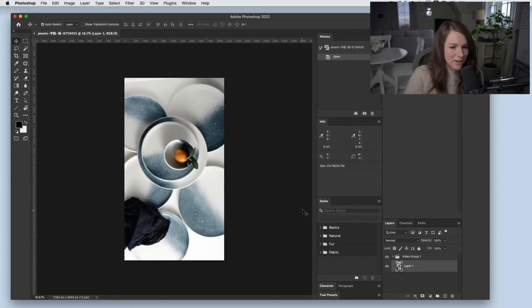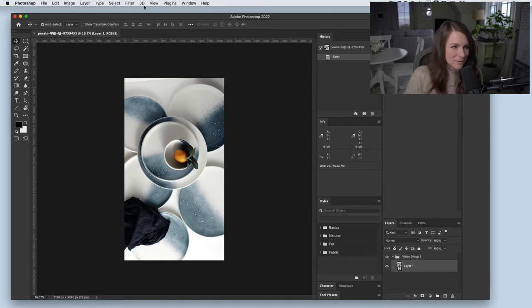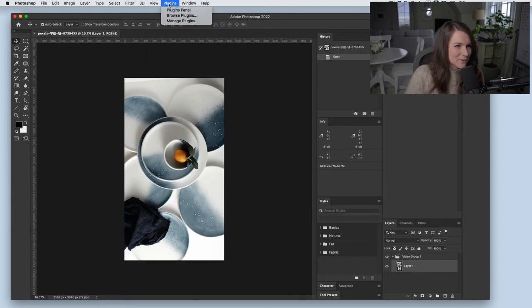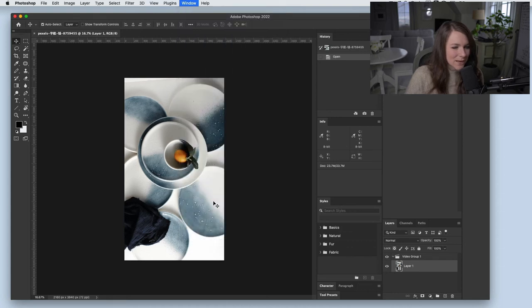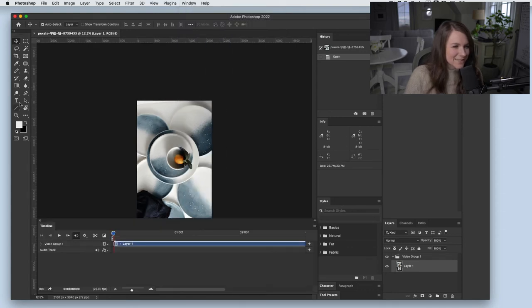So I opened up this video file and this is just a free stock video that I found and I'm going to do a couple of things to it. So first I'm going to come up to window and I'm going to turn on my timeline.